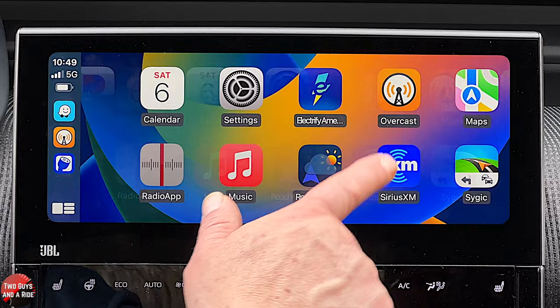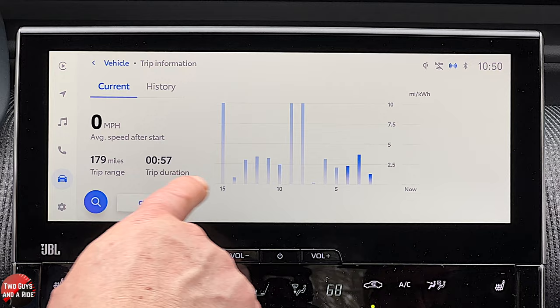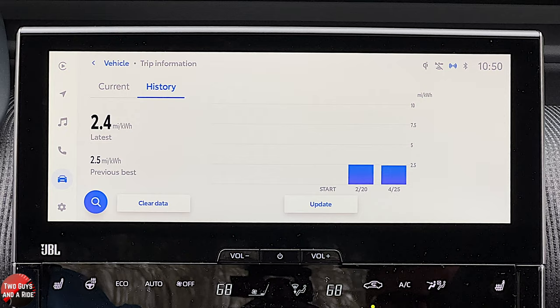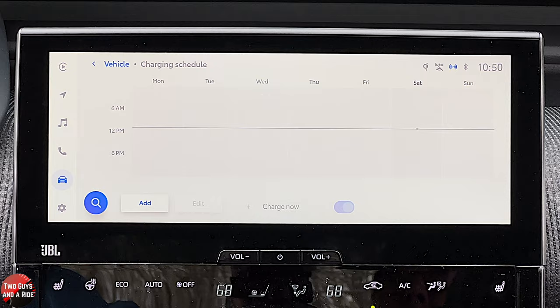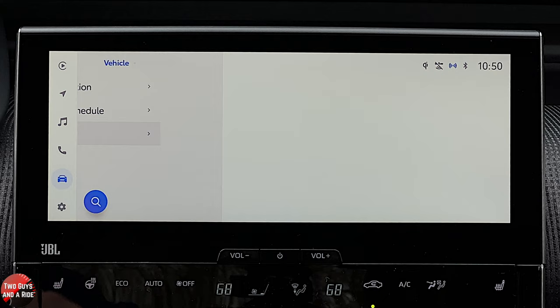Back in the Toyota system under the vehicle icon, you can view basic trip data including trip range, trip duration, a graph of current usage, history, and clear data. You can also view and add a charging schedule directly from the infotainment screen, which is a bit easier than the driver's information screen. Vehicle alerts would appear here if any existed.